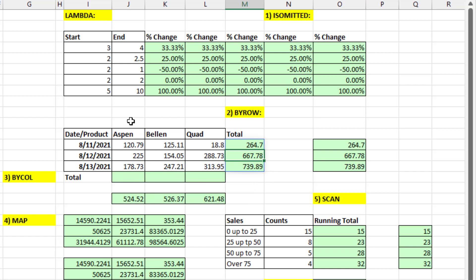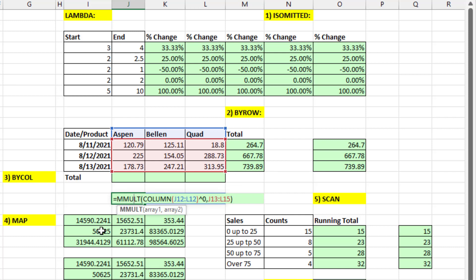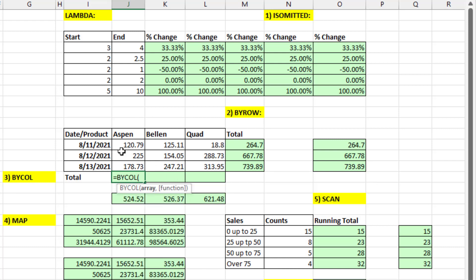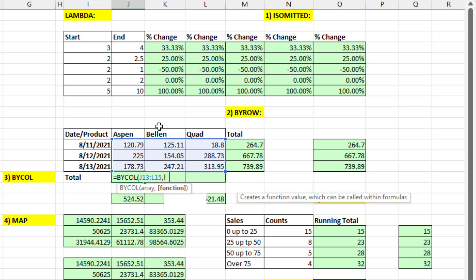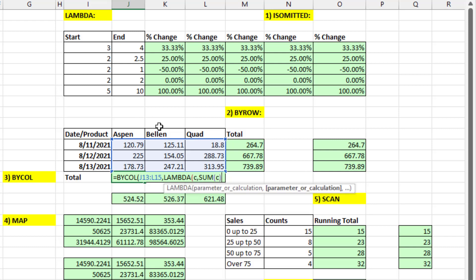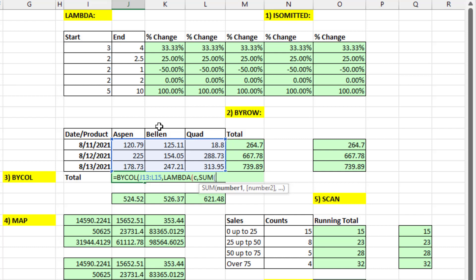If we wanted to spill results at the bottom of each column, we could use MMULT and matrix algebra. But conceptually it seems easier to say: ByColumn, go through that array. I have to use Lambda because it's working with ByColumn. I'm going to call the variable c, then we say sum c — that's the calculation in Lambda. I close off Lambda, then I close off ByColumn, and there are the spilled totals for each column.